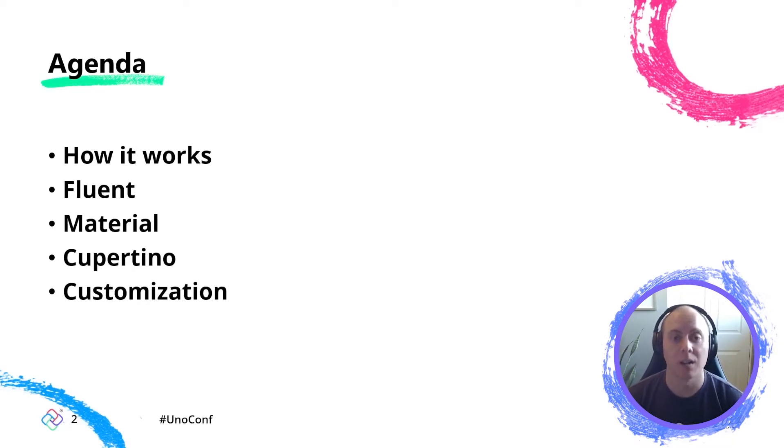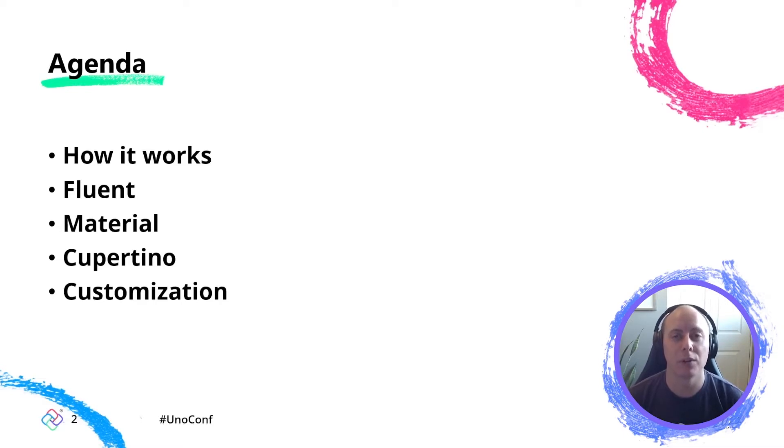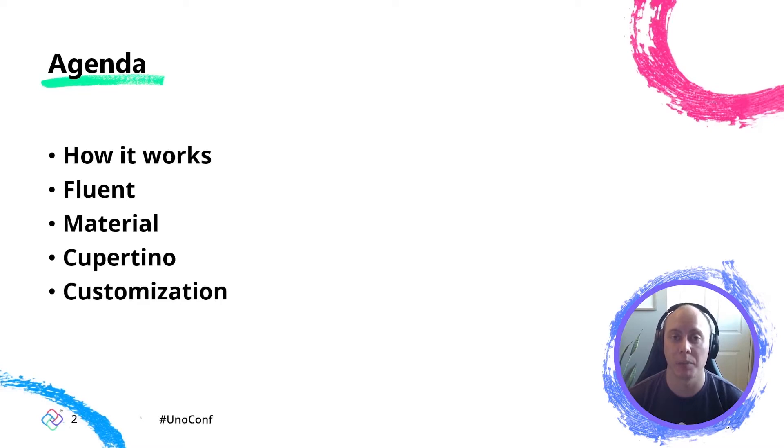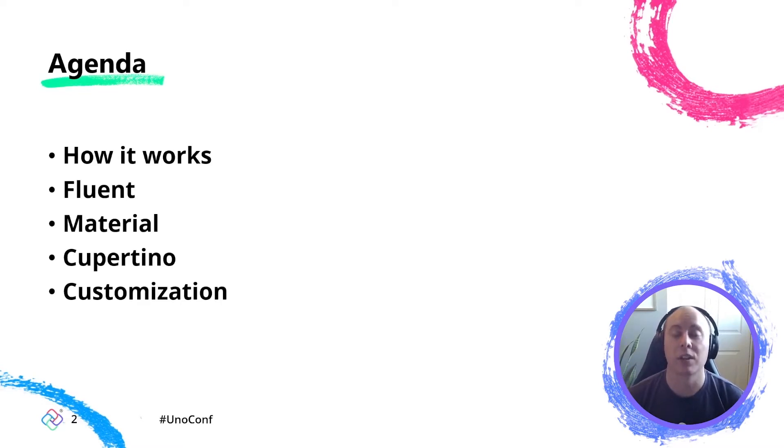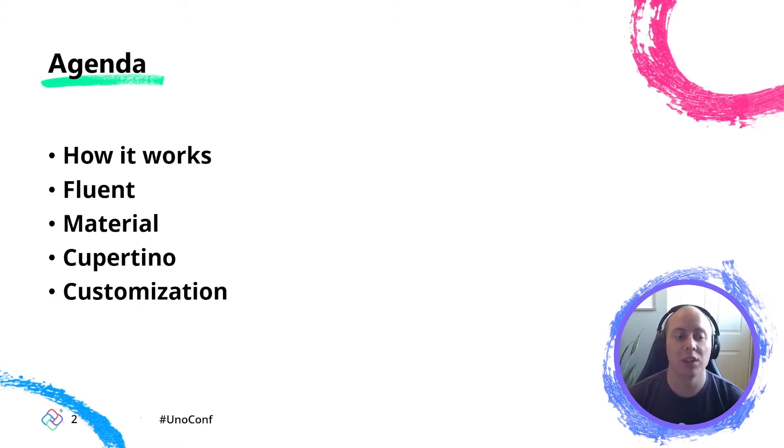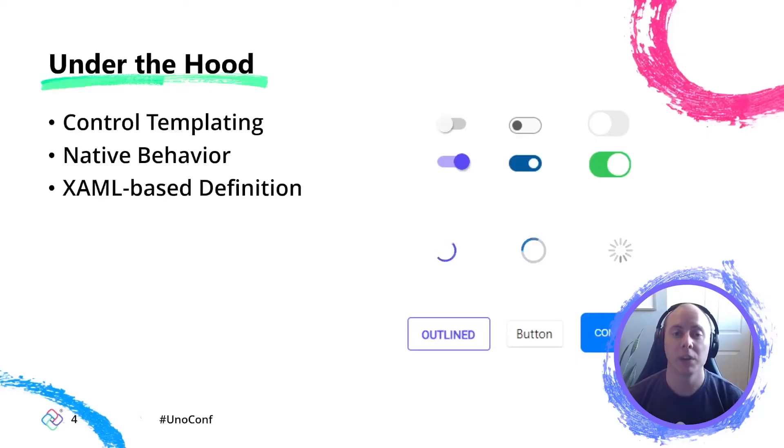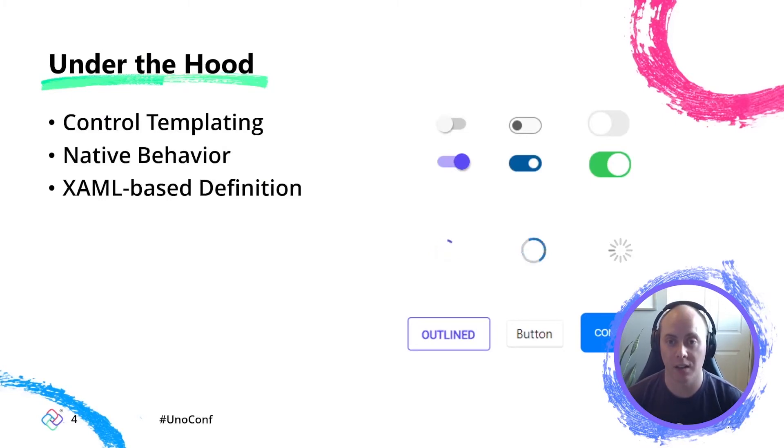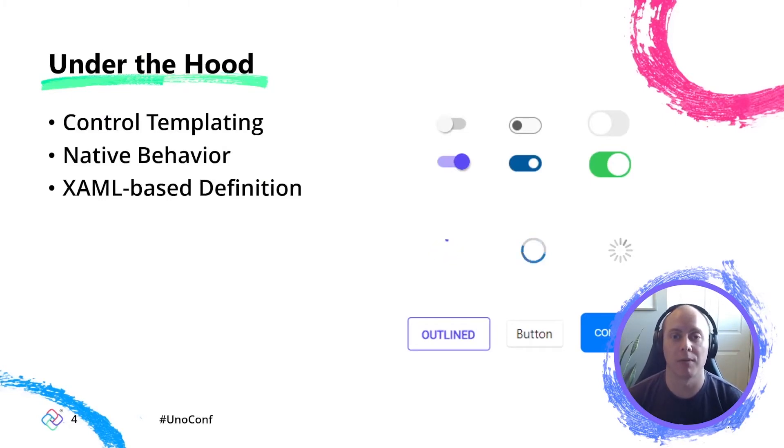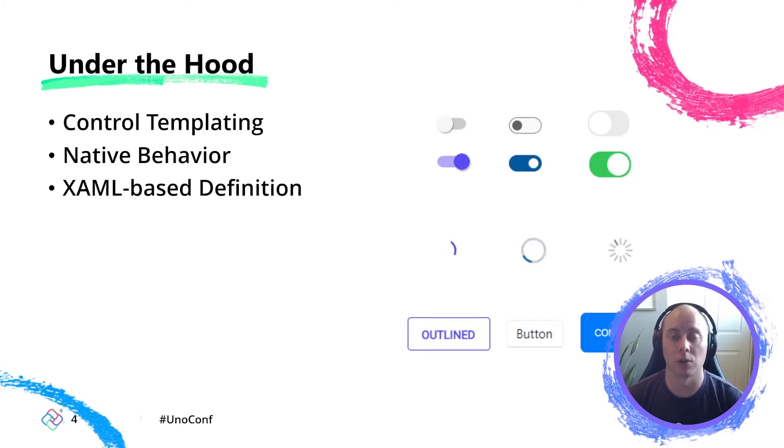So the first thing that I want to do is sort of give us a peek under the hood so we can all see how styling works in the Uno platform and what it means to be able to deliver pixel perfect applications while still being truly native to whichever platform that you're targeting. Next, we'll dive into the world of Uno themes, and we can take a look at some of the beautiful collections of styles that we provide either out of the box or as a secondary NuGet package.